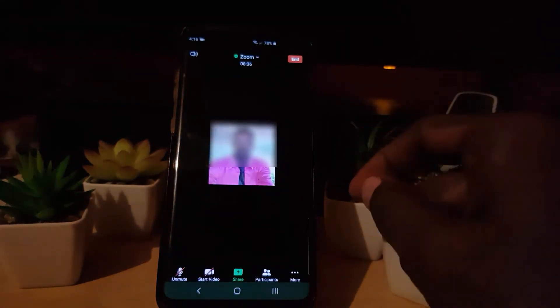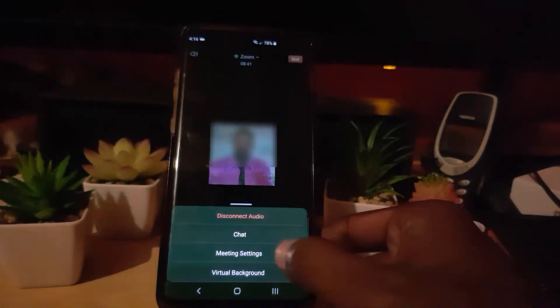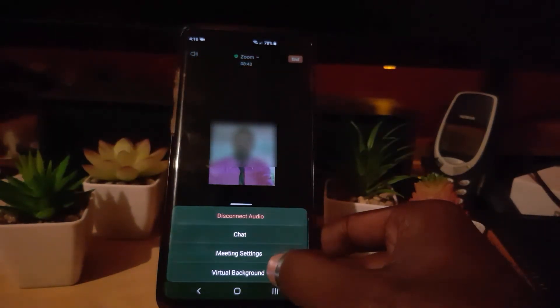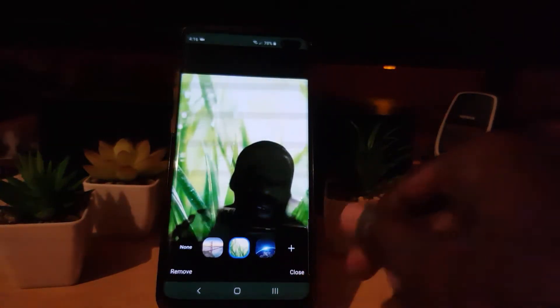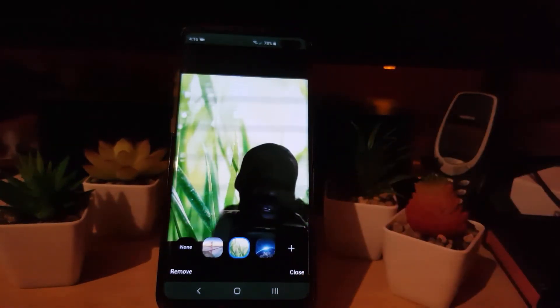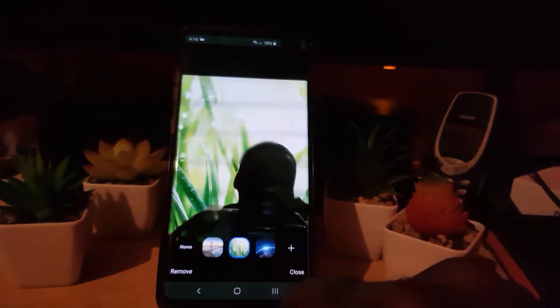So let's say you want to change out that background you just saw. What you have to do is go to More, then go to Virtual Background. That's the virtual background feature — you can see me again. Just in case you didn't catch that: tap More, then go to Virtual Background.